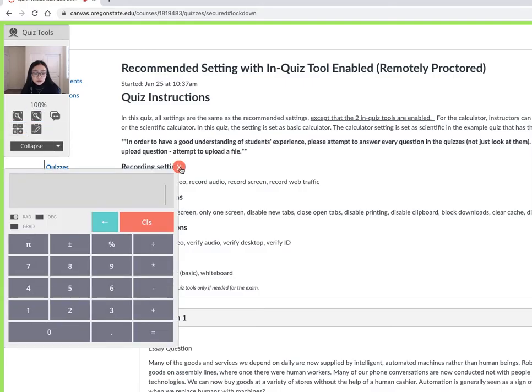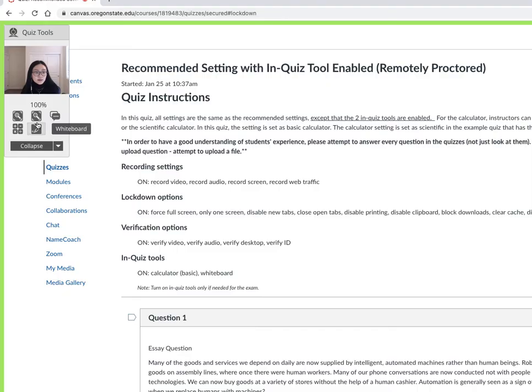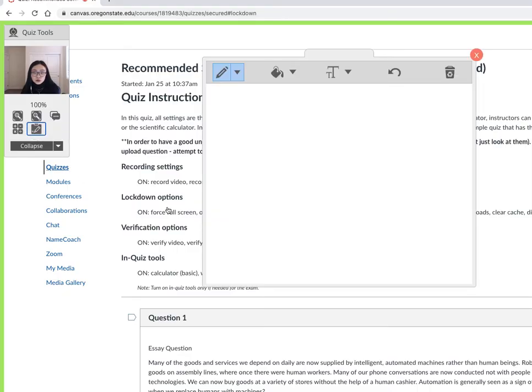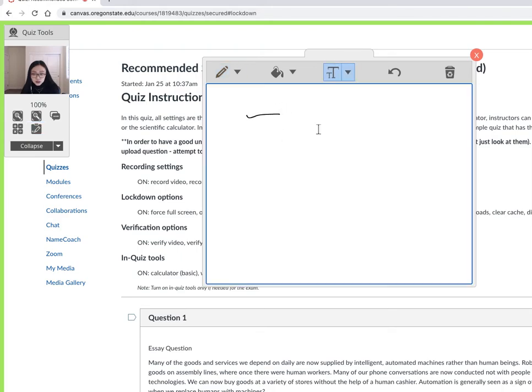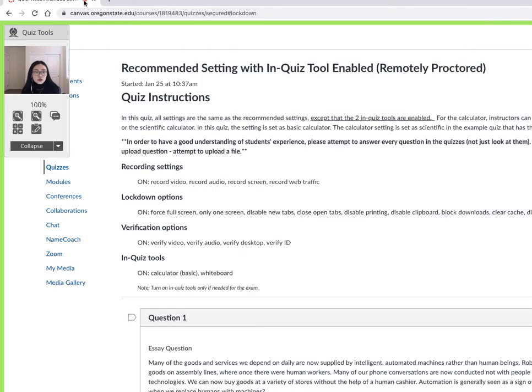Because the calculator is enabled, you can use a calculator here. Some instructors may not let you use that, or maybe they permit you to use a calculator. There's a whiteboard where you can write things. You can also type here. Some students may find the camera very annoying when taking the test.